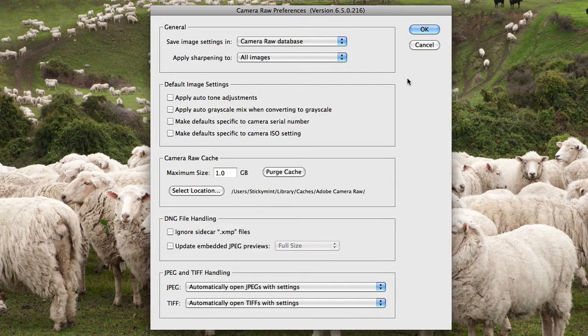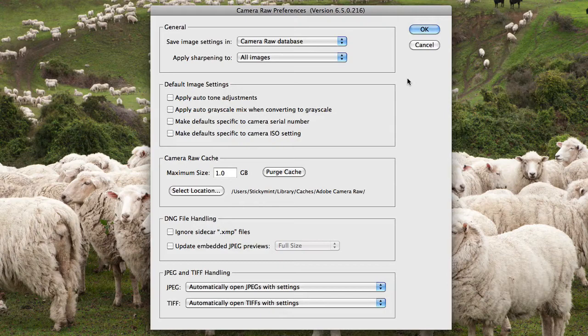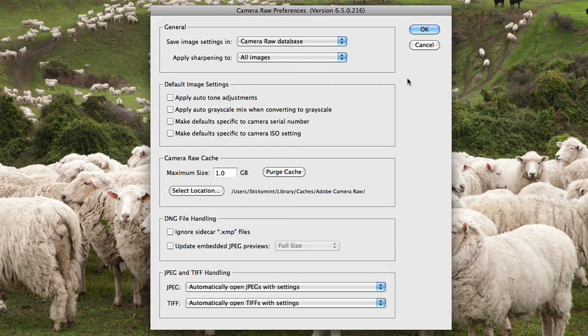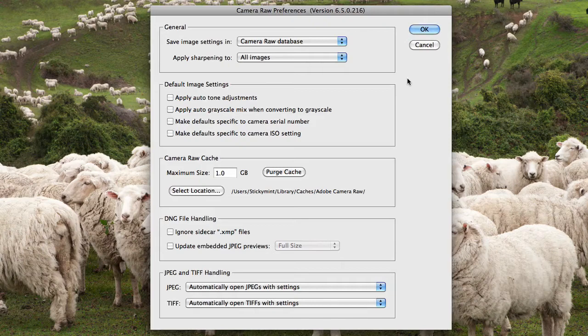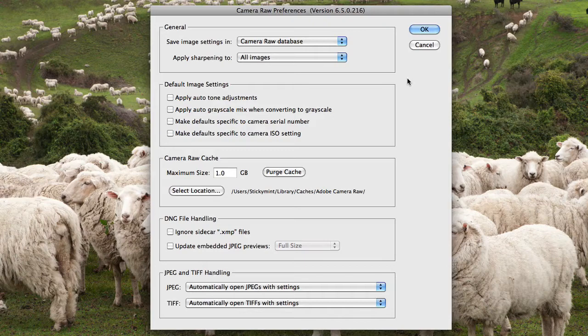You can choose to allocate a specific amount of hard drive space to Camera Raw. The more you allocate, the faster and the better Camera Raw will perform for you when you're working on larger files.